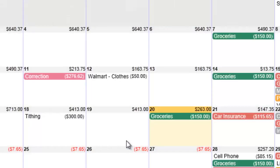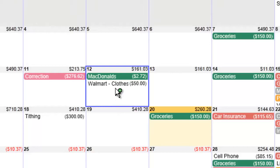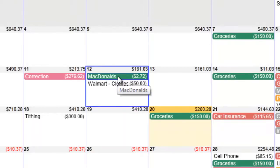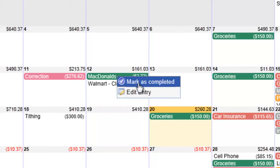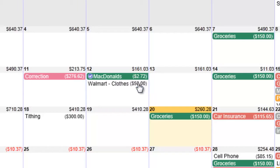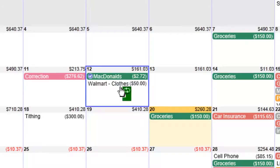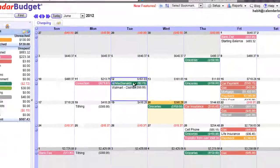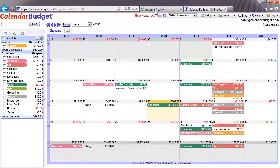Some days we'll have a lot of entries, so to help keep track of which entries you've already reconciled, you can right-click on the entry in CalendarBudget and mark as completed so you know that one's already done.